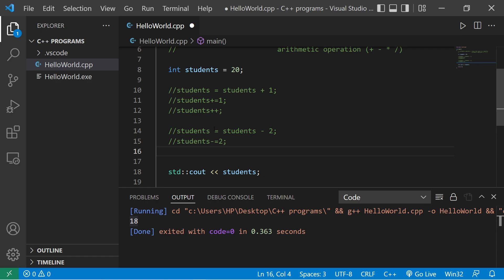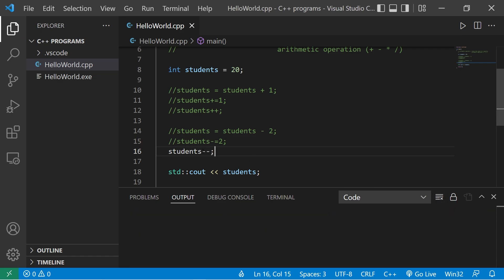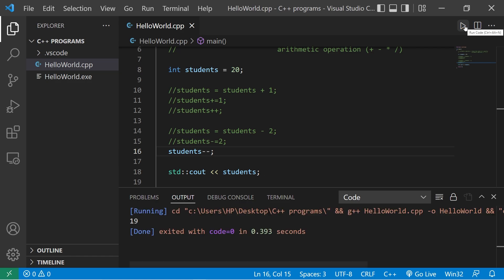Another option is the decrement operator. If you need to decrement a variable by one, you would say students minus minus. This only subtracts one from a variable. There are 19 students.